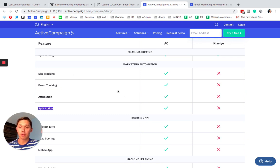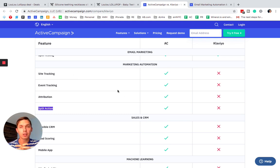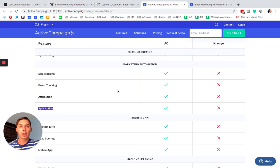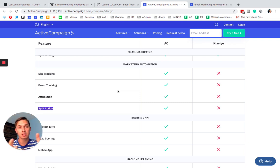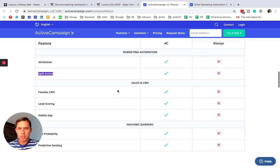So ActiveCampaign, if you can, please fix your article. I do love you guys a lot and currently I have close to 150 accounts which I manage. So I do love you guys, but this is not true where you compare to Klaviyo.